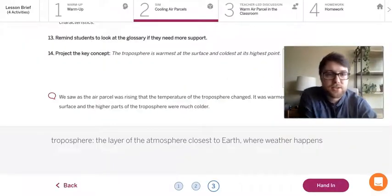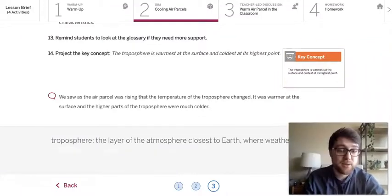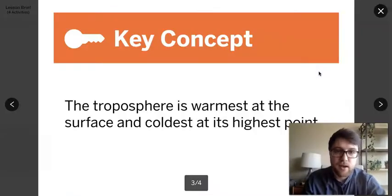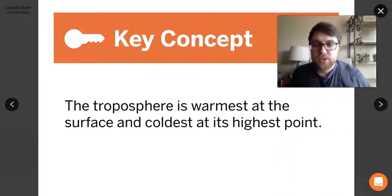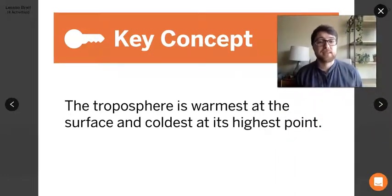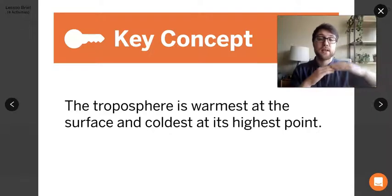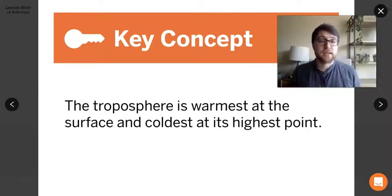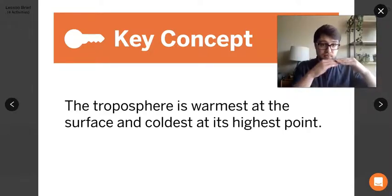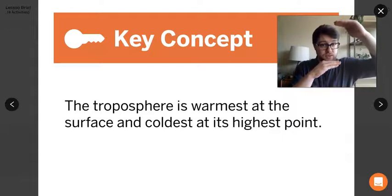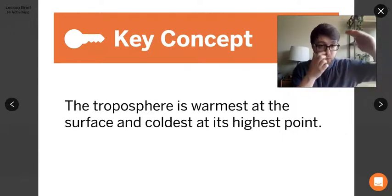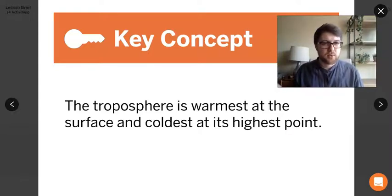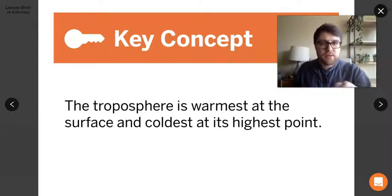And that sort of brings us to our first sort of key concept. There are two key concepts this lesson. And this first one is that the troposphere is warmest at the surface and coldest at its highest point. So basically, as you get further away from the surface of the Earth, the air is going to get colder and colder. And we're trying to think about why do air parcels cool more than others? And this might kind of help us solve that.